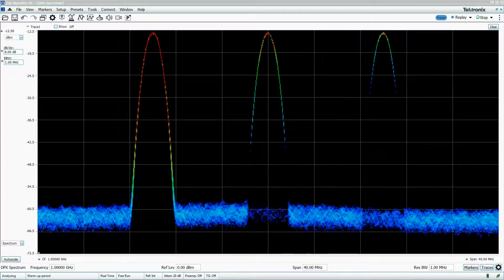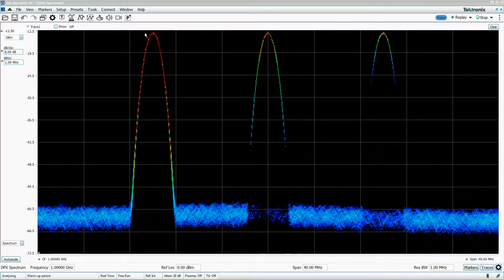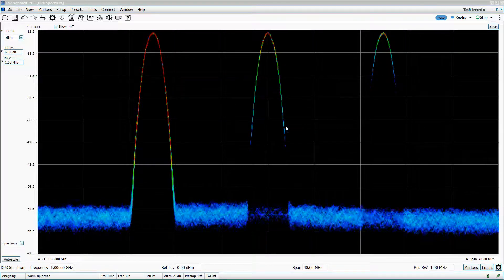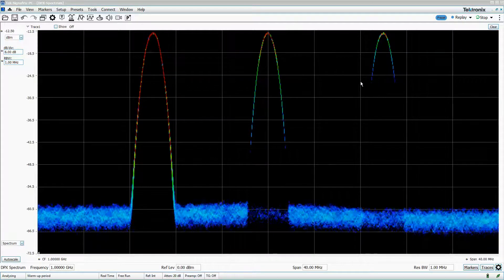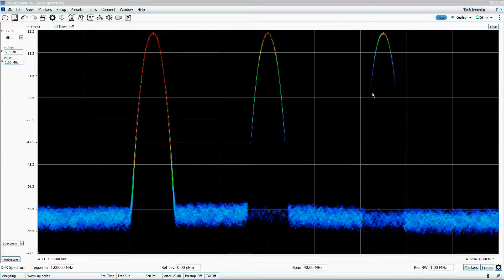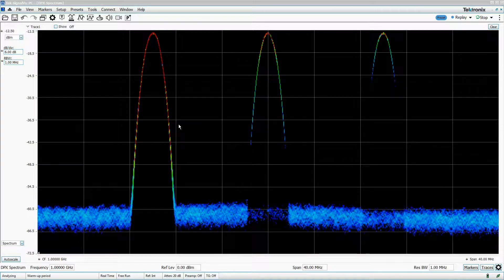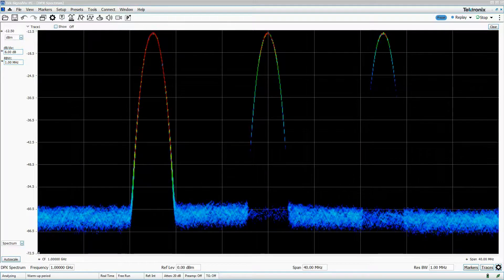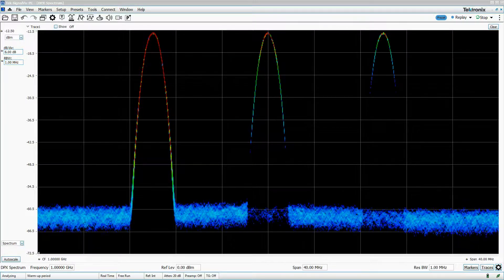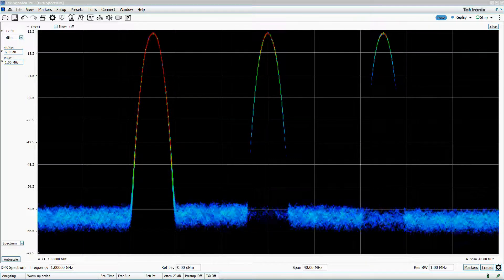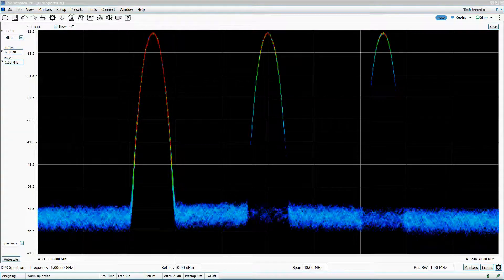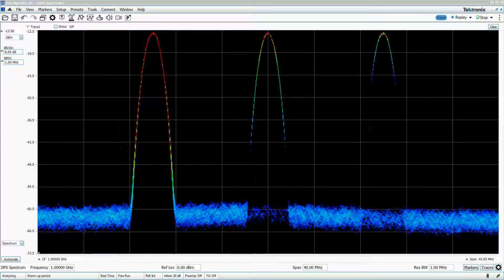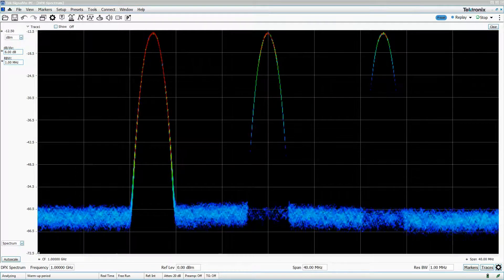This means that red signals occur most often, blue signals occur the least often, and yellow and green signals are somewhere in between. This colorization information is useful because it provides some time domain information in a primarily frequency-oriented display.